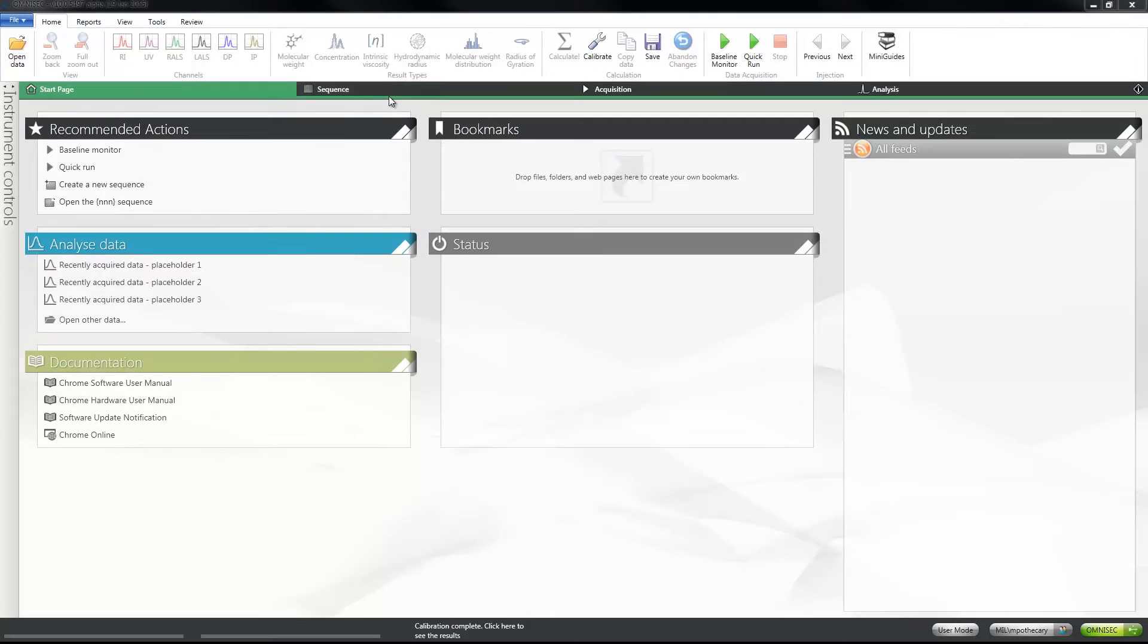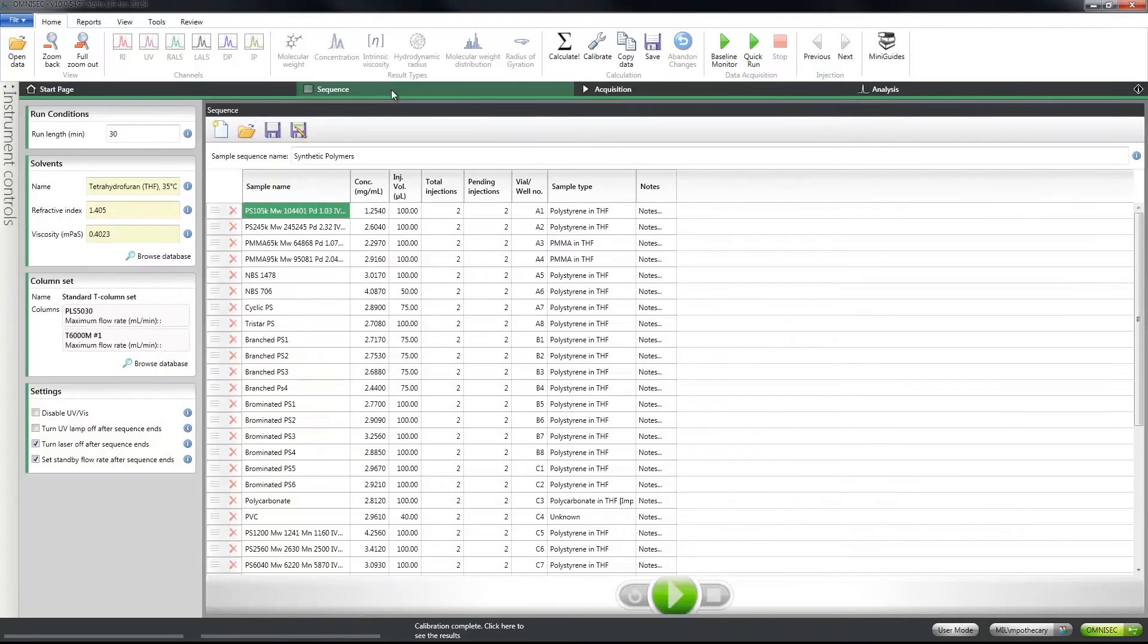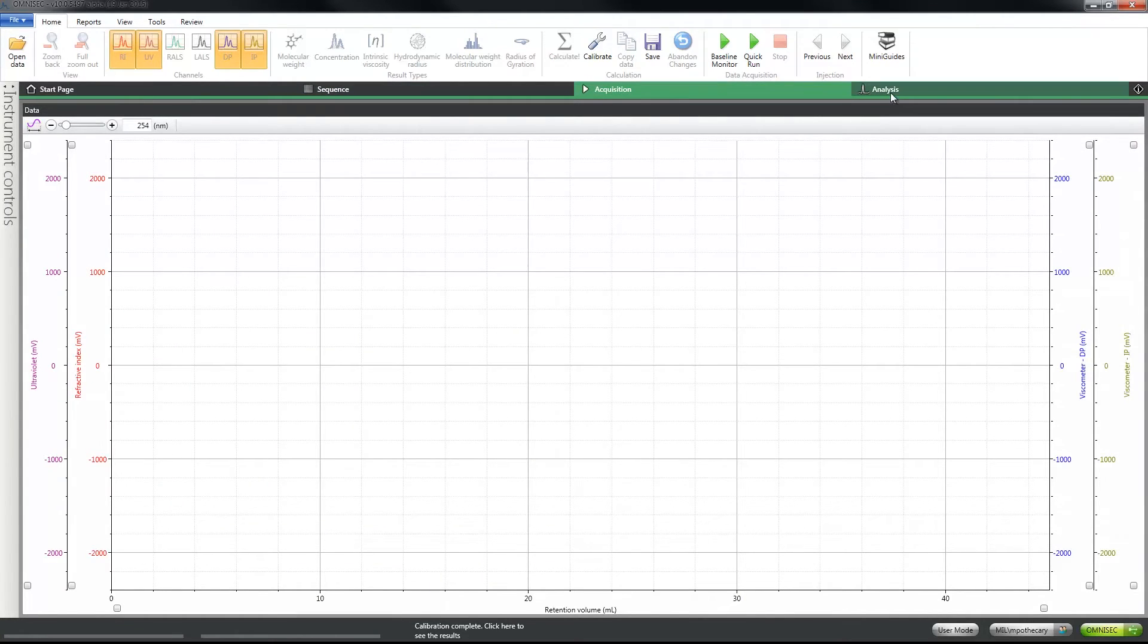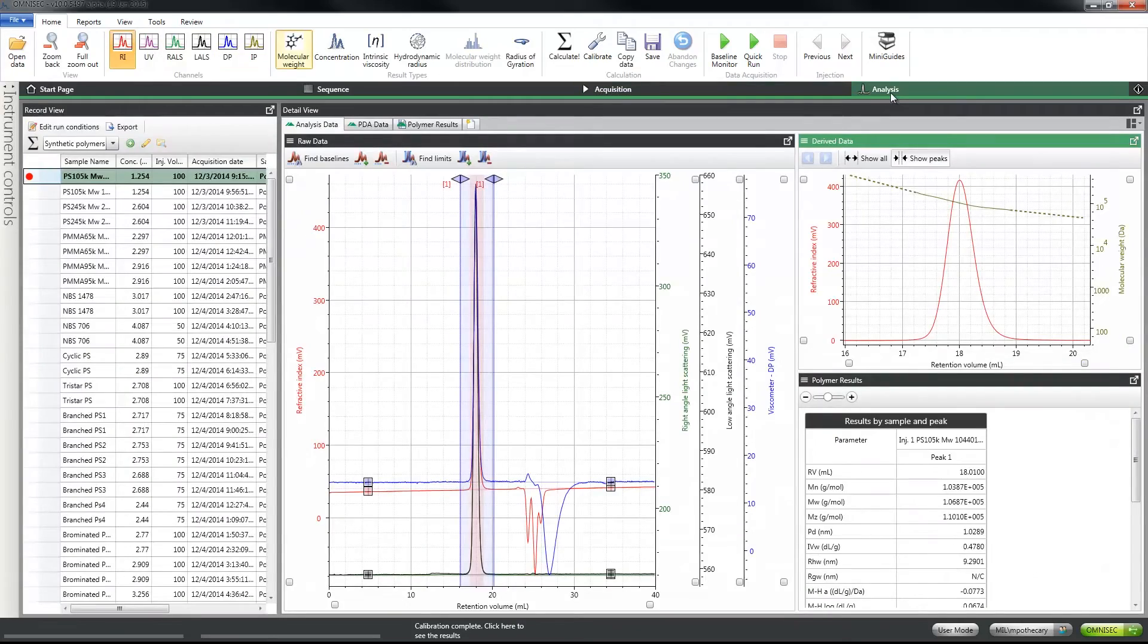Omnisec Software version 10 has been written specifically for the new Omnisec system and controls everything from data acquisition through to analysis and reporting using a simple workflow-based design.